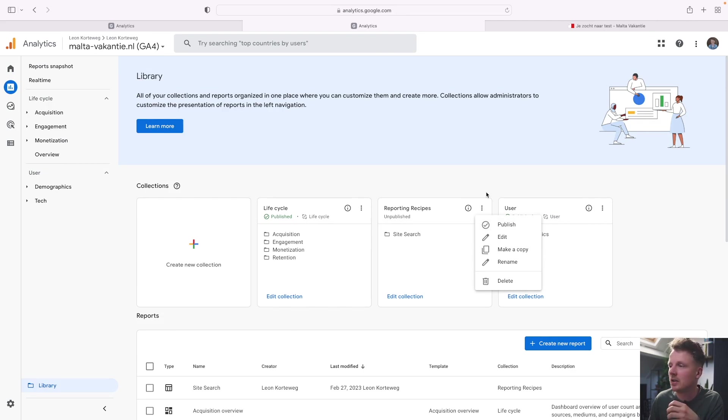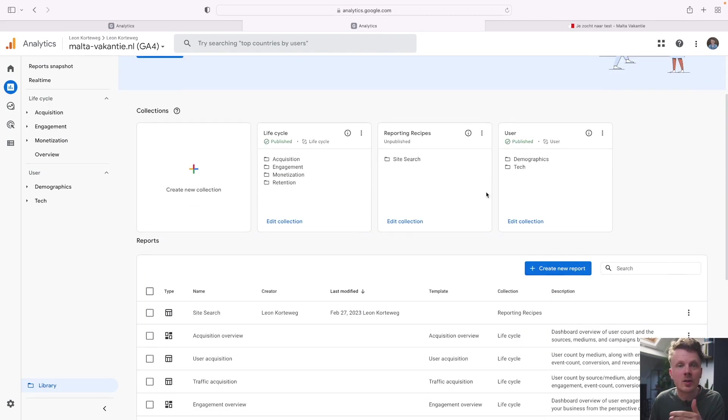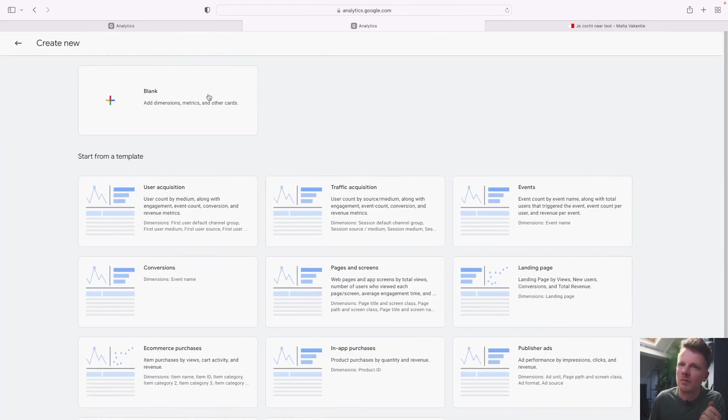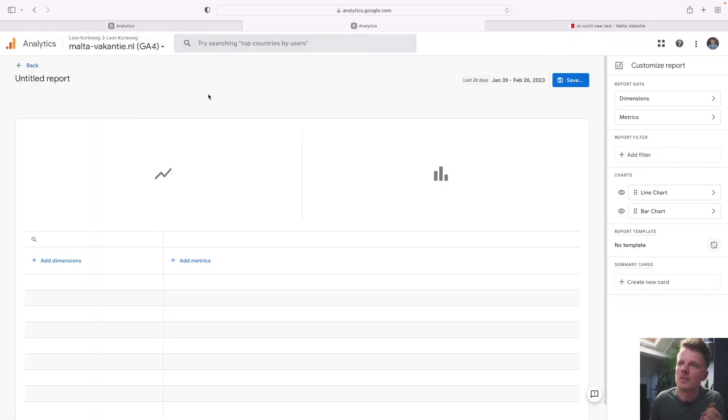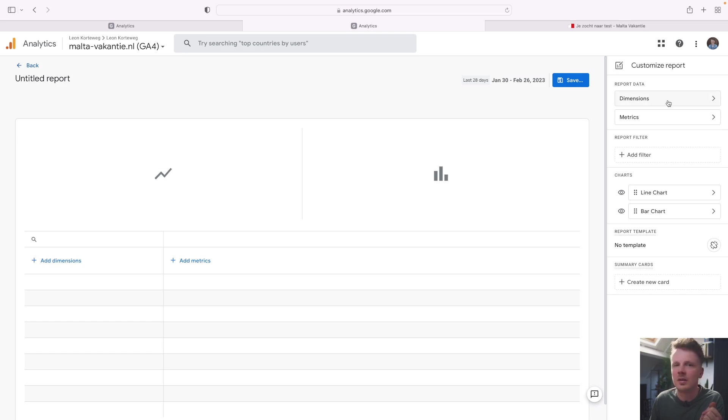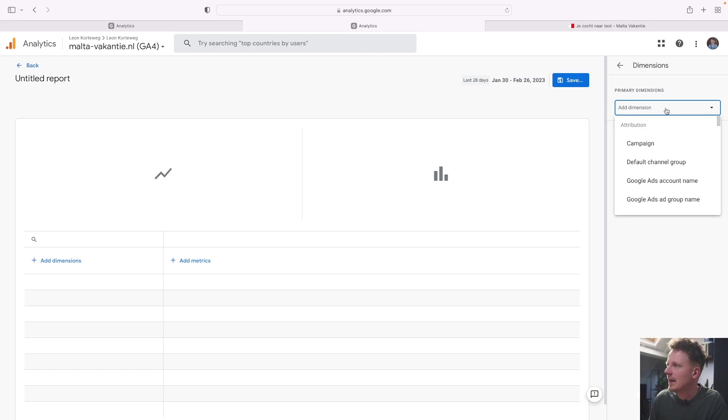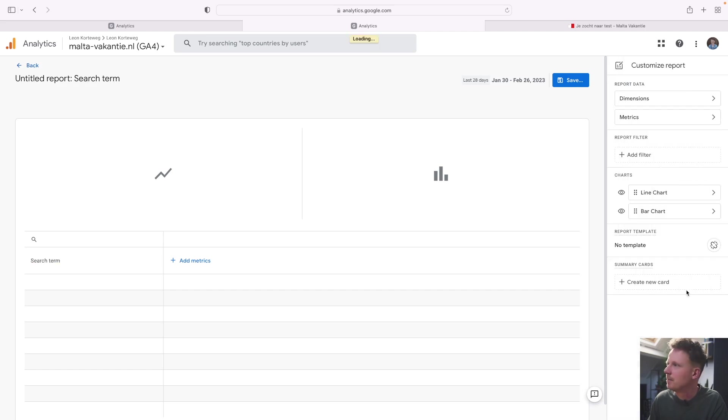And of course, drag the reports in there. Then you also need to make an actual report. And we can do that by creating a new report and then click on create detail report. We're just going to go with a blank report. And then from here on, we can go over these settings. So first, we're going to go over dimensions. And we're going to add the dimension search term. And then click apply.